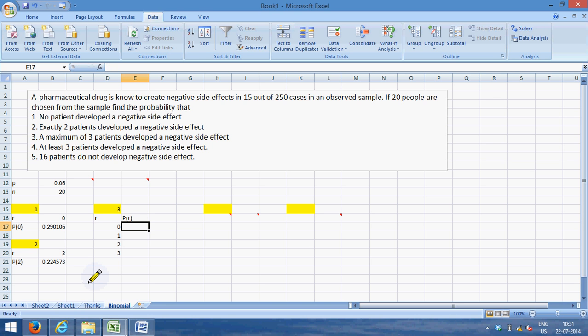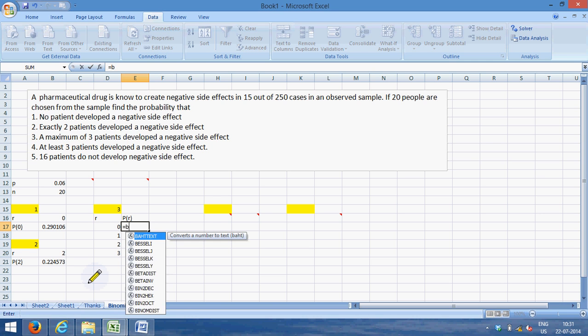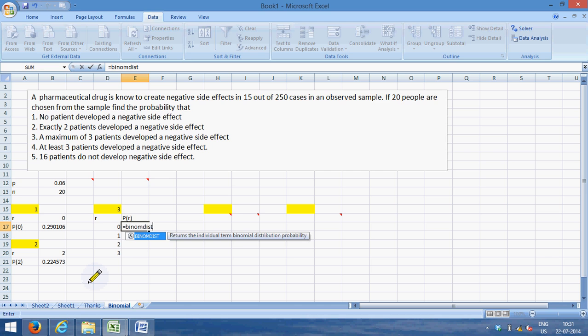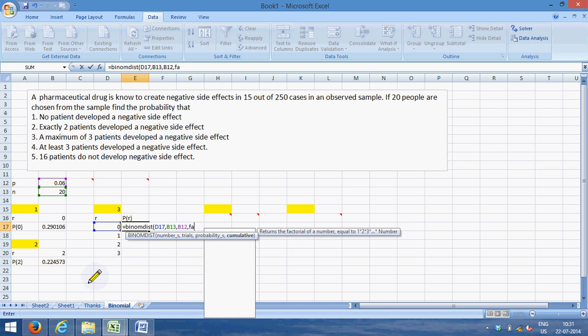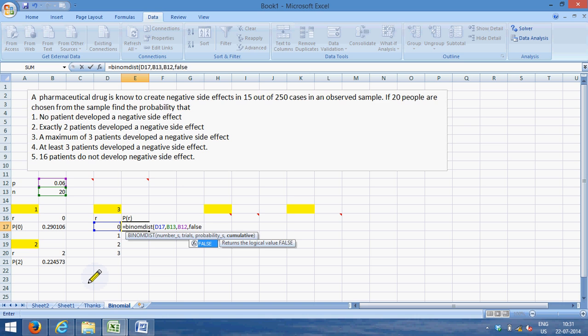Probability of r for zero equals BINOM.DIST, bracket open, number is zero, number of trials is 20. I'll fix this in a while so that I can drag it. And probability in each is 0.06, and cumulative is FALSE, bracket closed.